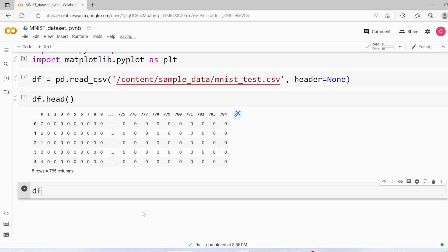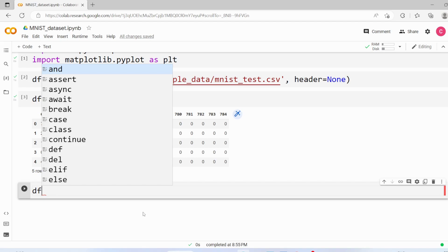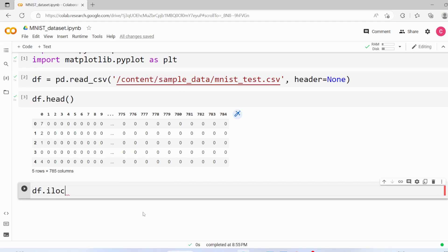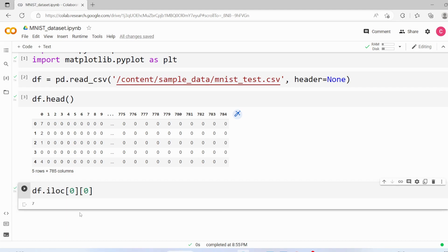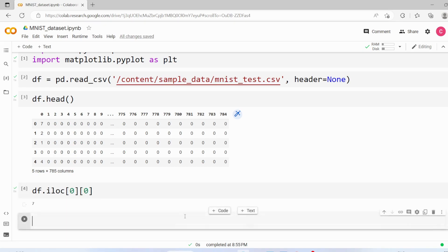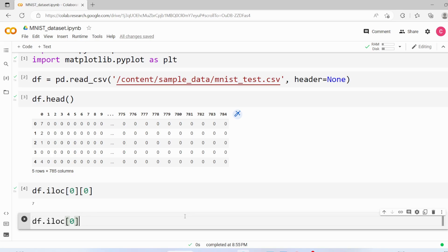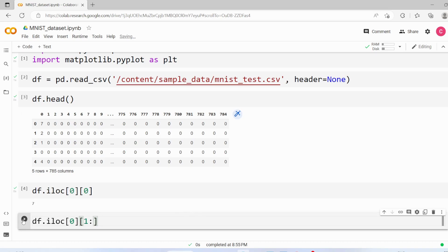Now we are going to fetch the first row, first column, so df.iloc to get the first row and then we'll get the first column. We got 7. Now we are going to see all other columns except the first, so we'll start with index 1 and all other columns. Let's execute it.